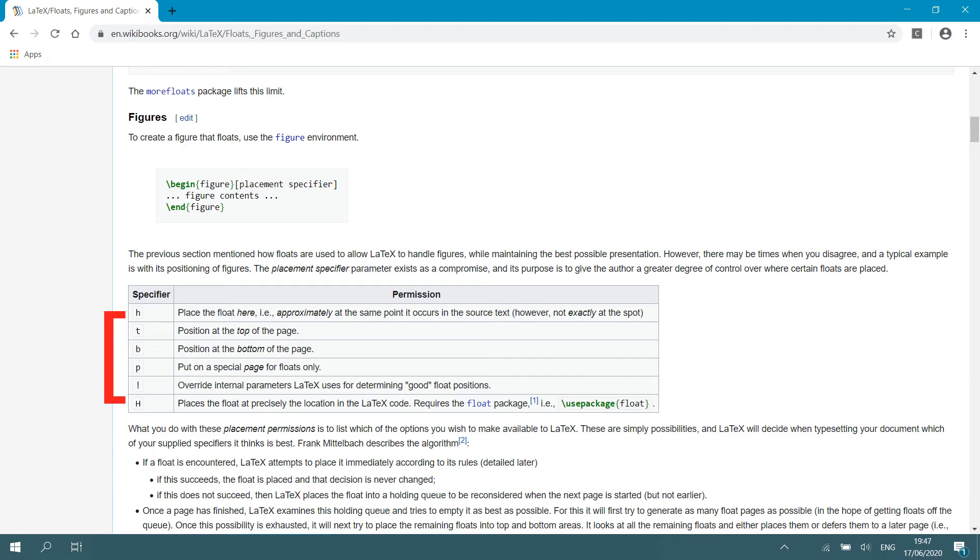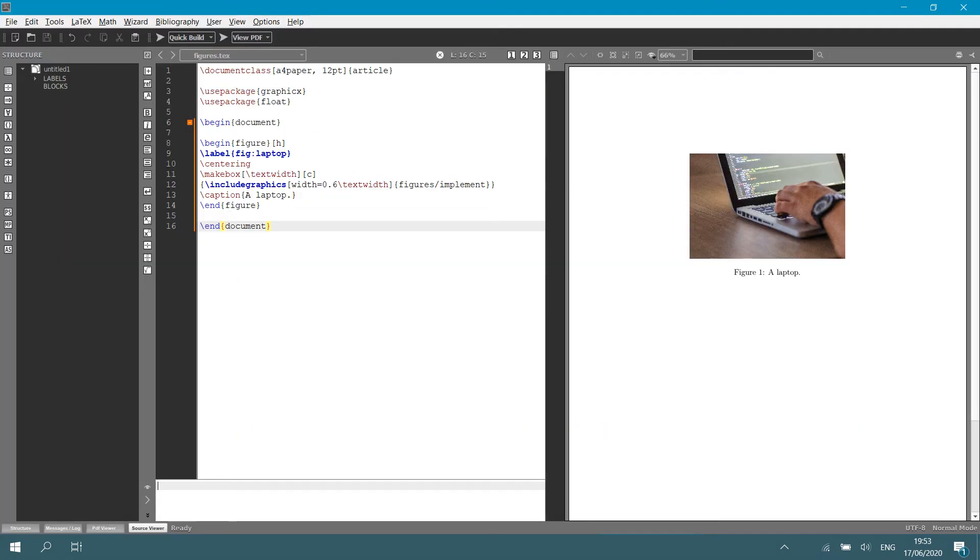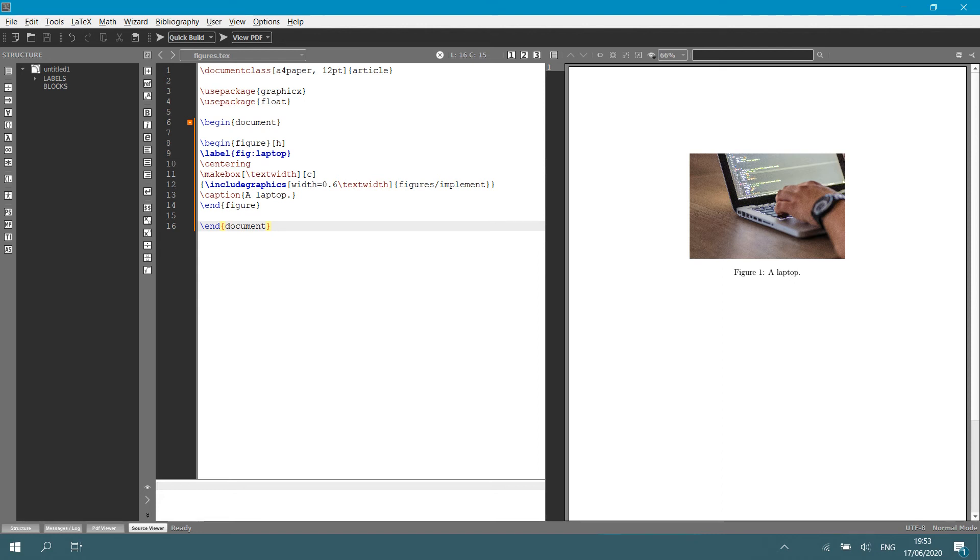Note, however, that to use the uppercase H float specifier, you need to use the float package and you have to type use package float in your preamble, and that is why I did that there at the top. We have the option, the possibility to use a capital H float specifier. I sometimes find that quite handy because I don't always like it that LaTeX puts the figure somewhere else in the text.